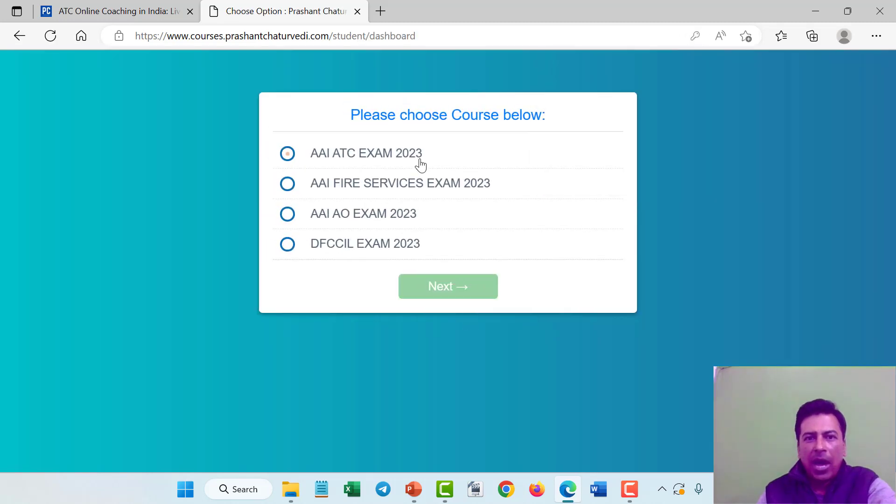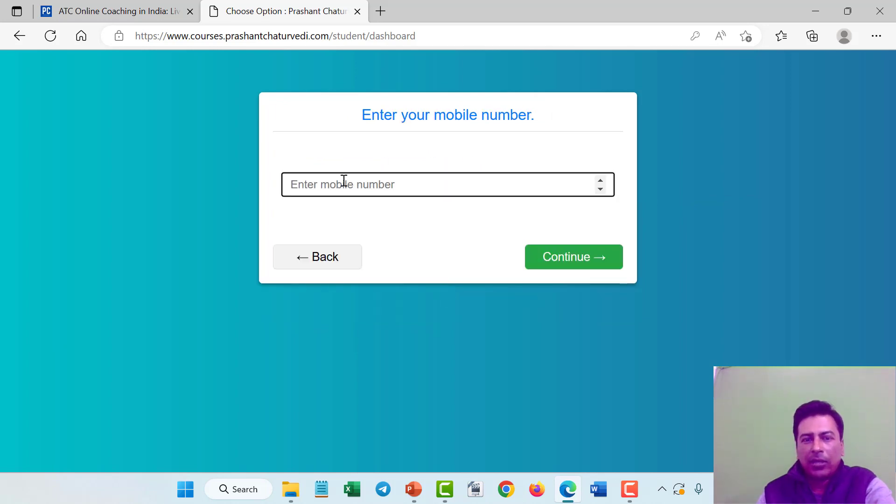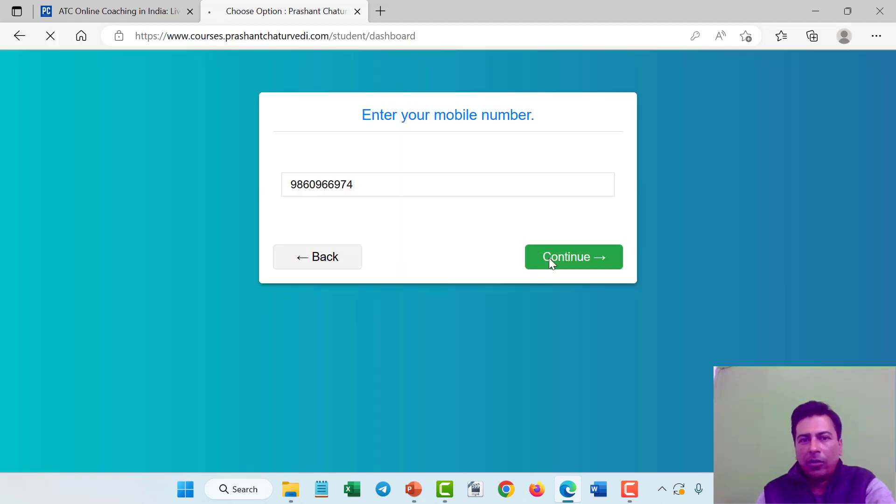It will ask for the course. Just click on AAI ATC exam 2023. Click on next, enter your mobile number, and click on continue.